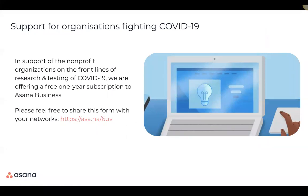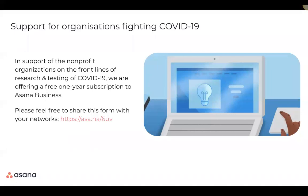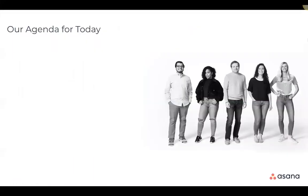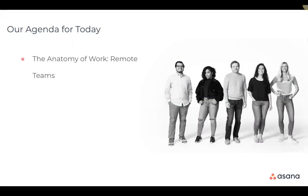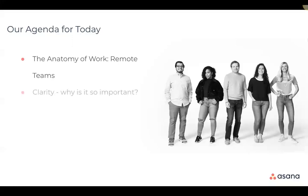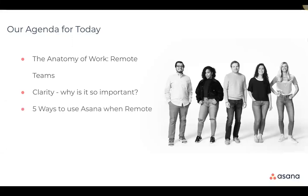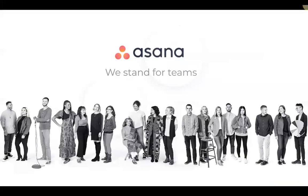And just to mention before we jump into our agenda, Asana is actually currently offering free subscriptions to organizations that are on the front lines of fighting COVID-19. So if you work at one of these organizations, please feel free to share this link. And please also feel free to share with your networks and make sure that they know that that's available. So our agenda today, we're going to share some interesting findings from a survey Asana did just over the past few weeks, actually on remote work. We'll also be focusing on clarity. So what does that mean? Why is it so important? As we try to coordinate and collaborate across teams. And then we're going to move to five ways within Asana that will specifically help you work remotely. But to make the best use of your time, please ensure you submit your questions as we will be wrapping up with a live Q&A.